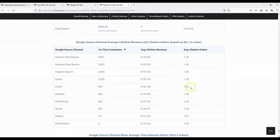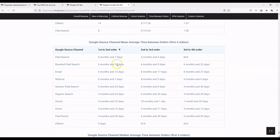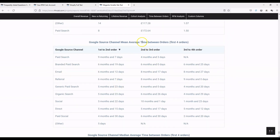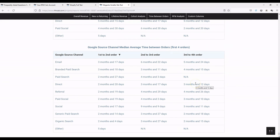As expected, for email the lifetime revenue and lifetime orders are slightly higher where a first order is placed via email — they've likely subscribed to the mailing list, perhaps with a 10% off discount, showing strong intent to repurchase. You can also see the average time between orders across the different channels, both mean and median, giving you granular data not just overall but split by Google channel.